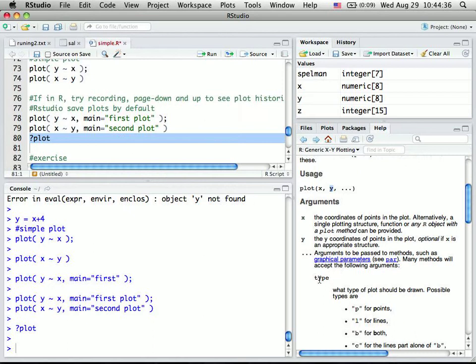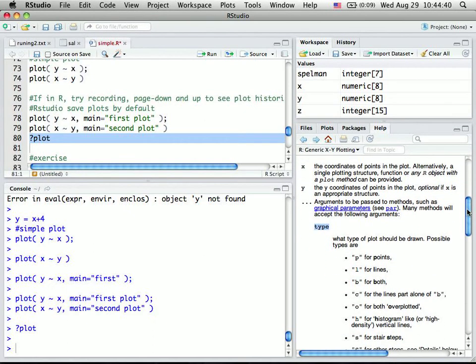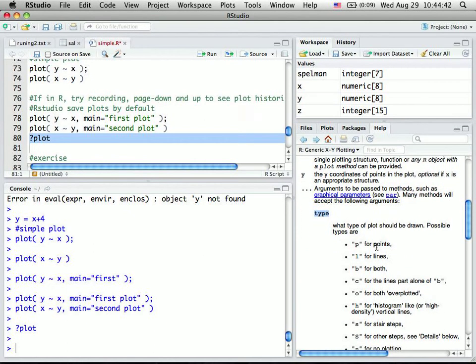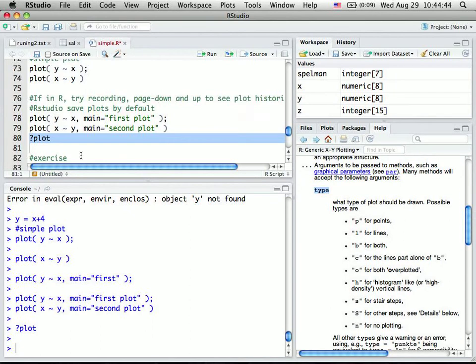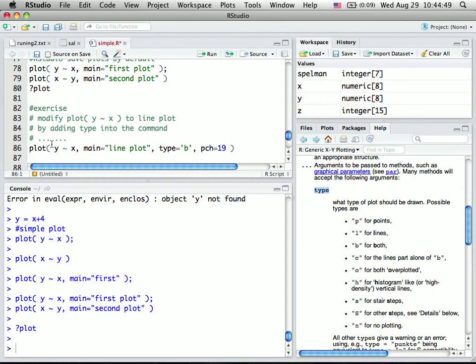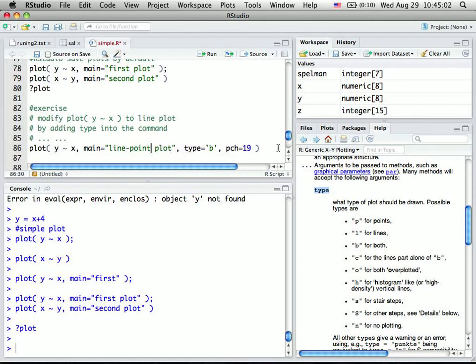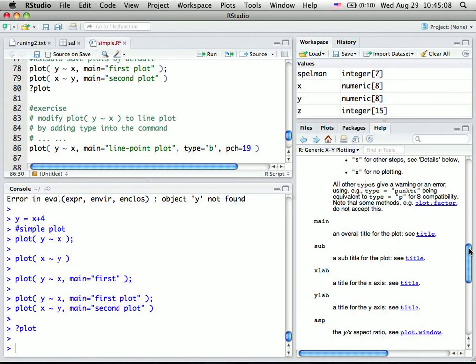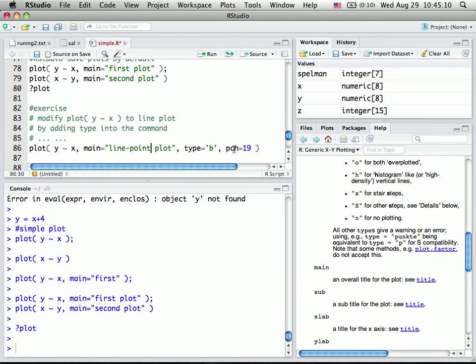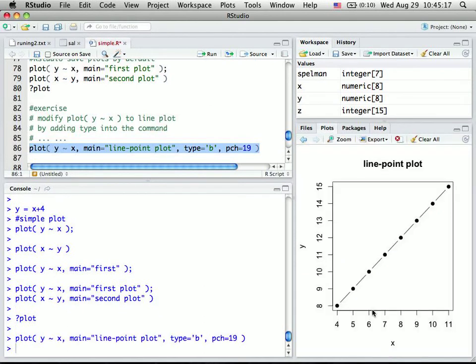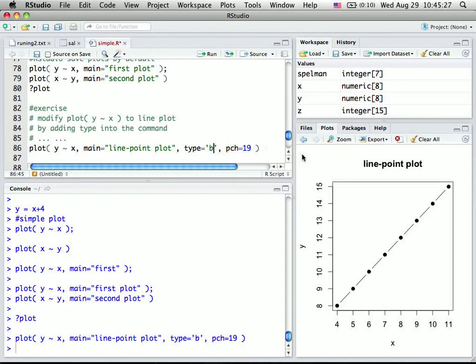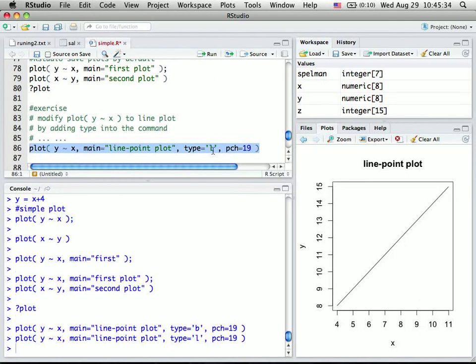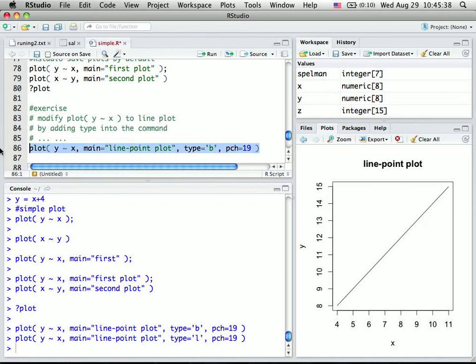There's also another parameter called type. So by default, by default, it's plotting p for point. But you can also choose other type. So for example, if we say, plot y over tilde x with a main called line plot. Actually, this is the line dot plot, line point plot. So it's type b. And there's also a parameter called pch. Actually, it's not showing here. pch is actually showing the point, the data point. There. pch 19 means it's a solid round dot. This is type b. If you change that to type l, and then it should be just a straight line. But type b seems to be more pretty here. So let's leave it type b here.